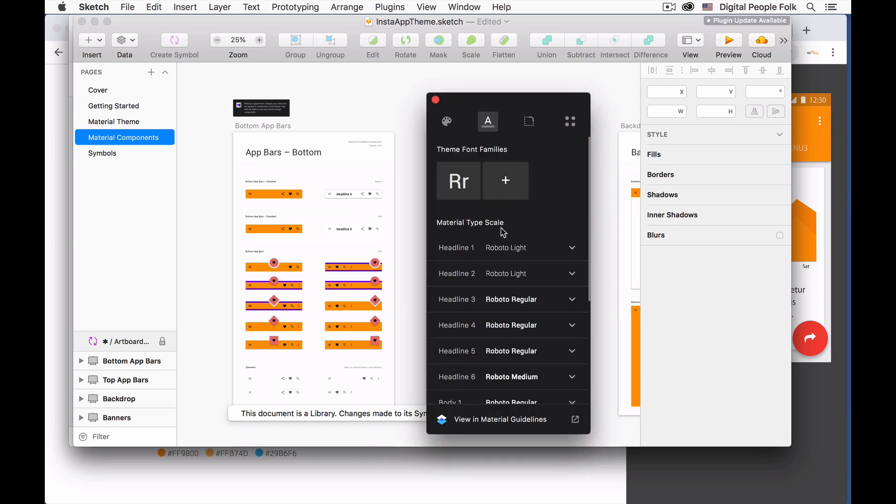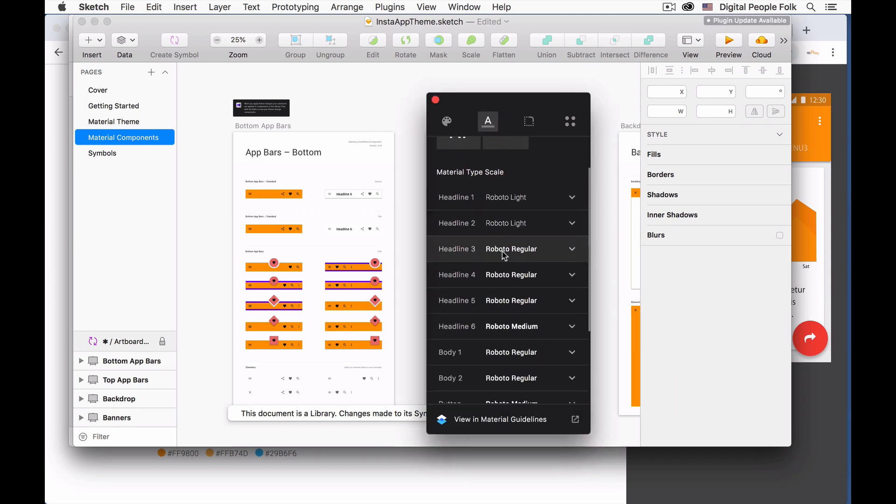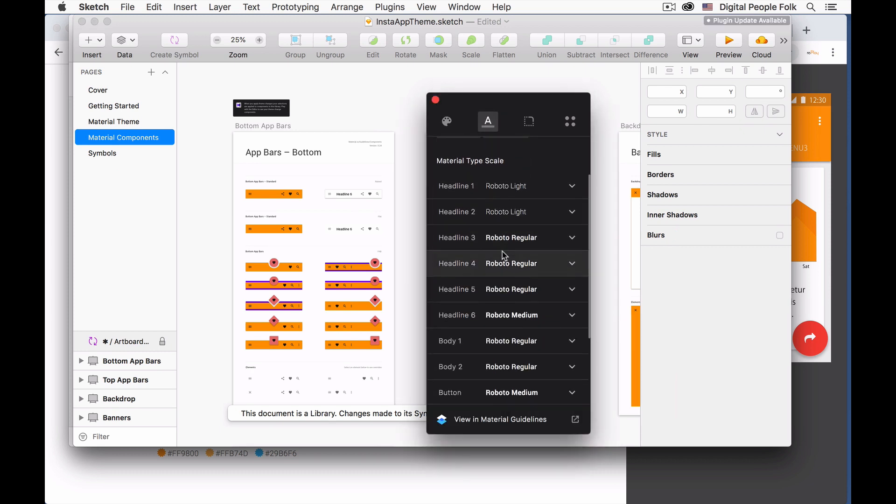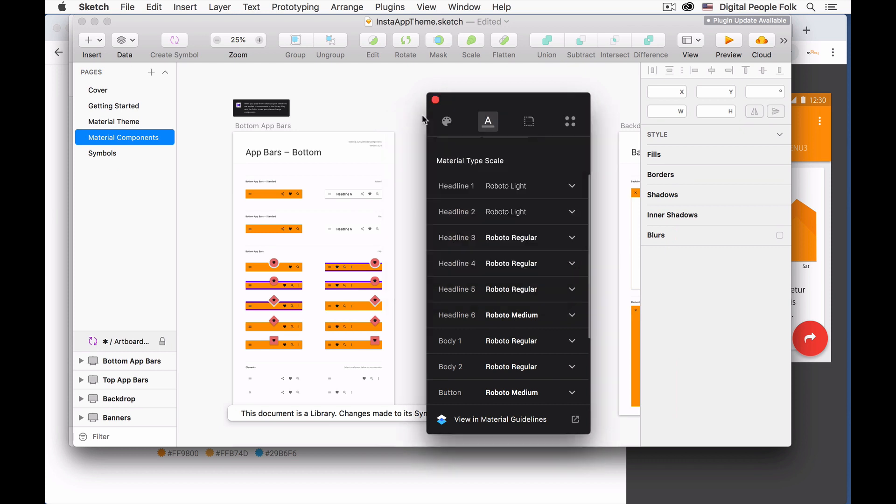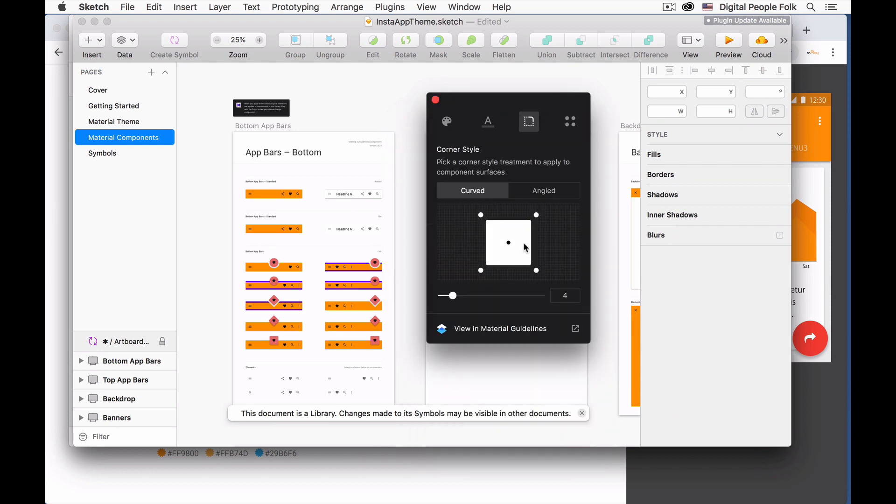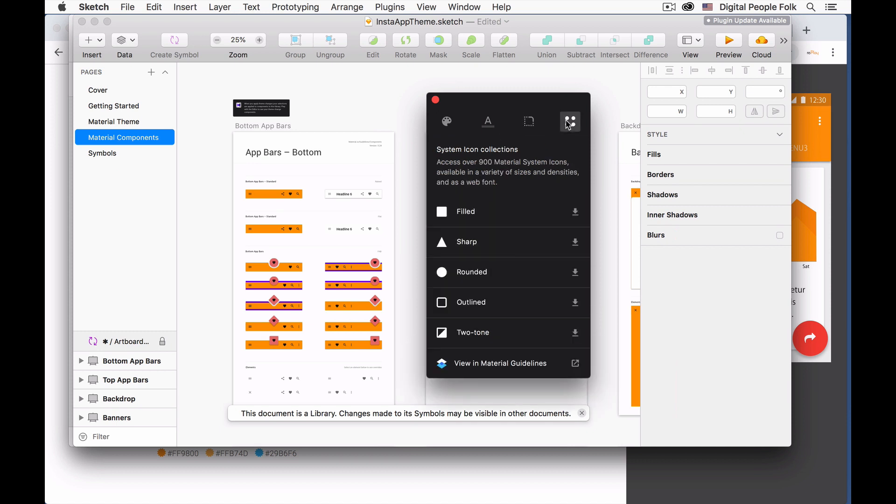You can also change the fonts if you'd like to for the headers. Then also you can change the corner styles for your apps. And last is you can change the icons.